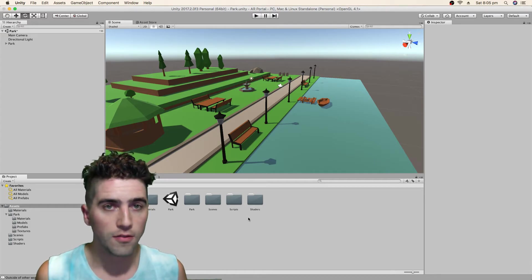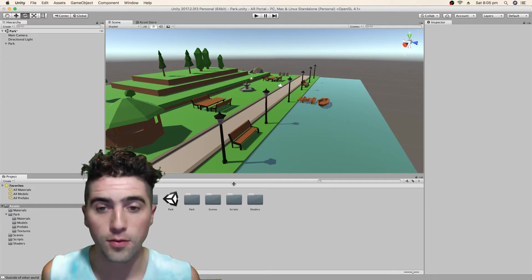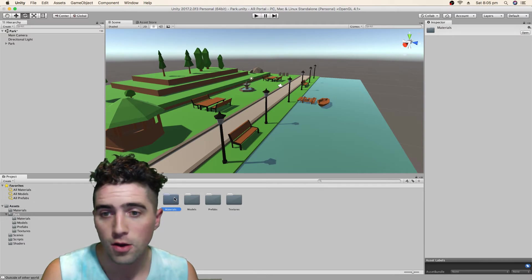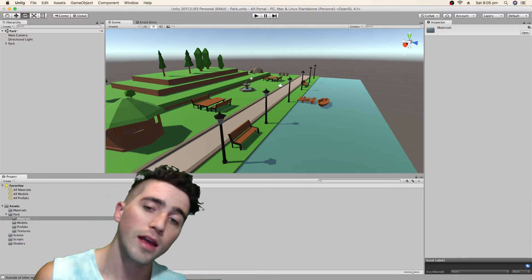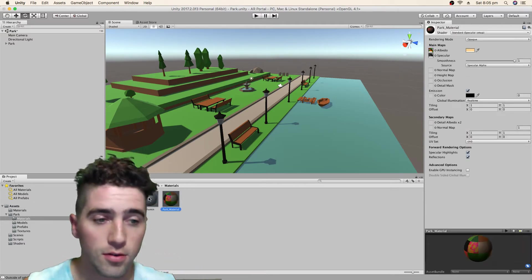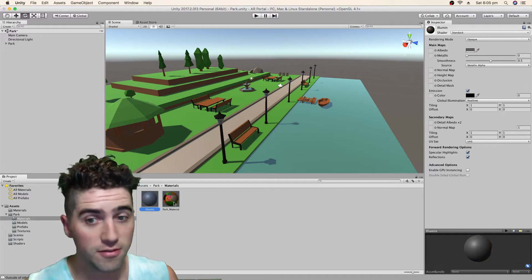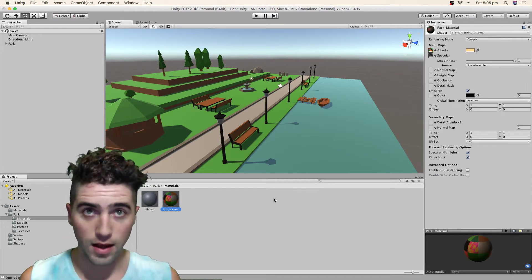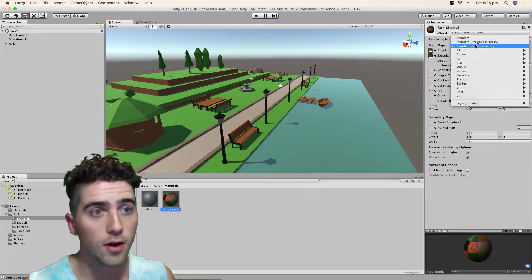The first thing we should do is have a look at what we're working with. So we go into Park, go to Materials. Oh wow, he's only using, or she is only using two different materials. That makes our lives very easy.